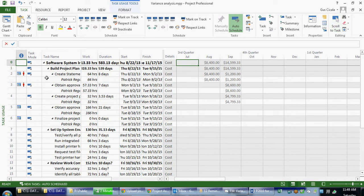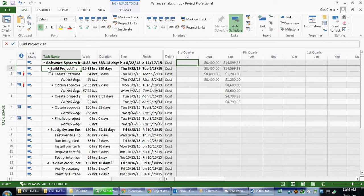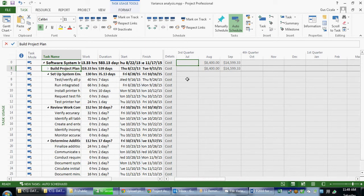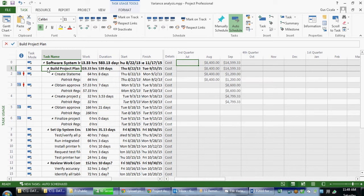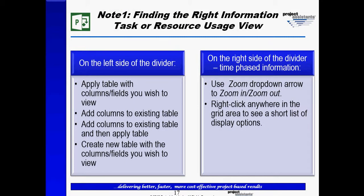If I were to collapse the phase, I can now see the cost expenditures by phase. There are many other ways we can look at cost variances, work variances, schedule variances, and there are many, many ways we can bring together groups, tables, and filters to create views to show us this information in Microsoft Project. That concludes our four-part series on variance analysis in Microsoft Project 2013.